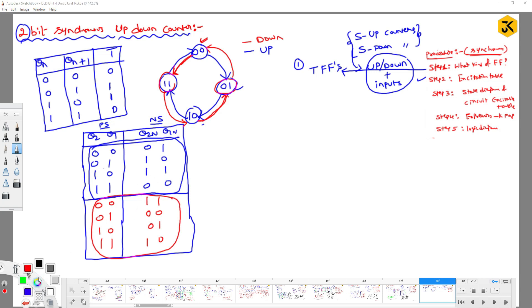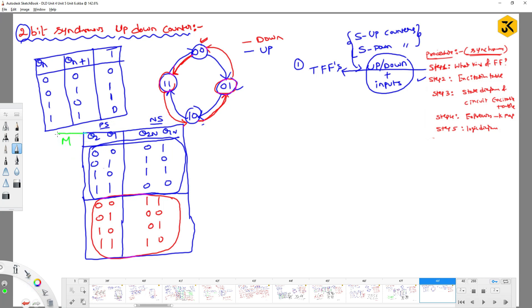We need an excitation table that represents both up counter and down counter. We can use a control input M. If M=0, the circuit performs up counting; if M=1, the circuit performs down counting. Next, we construct the excitation table using this control input.